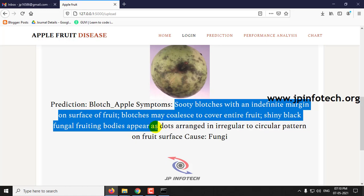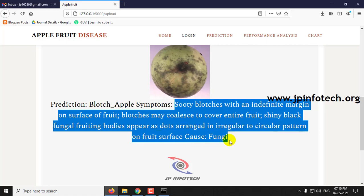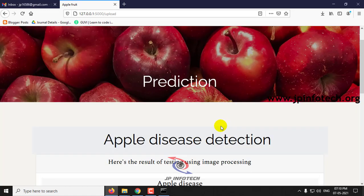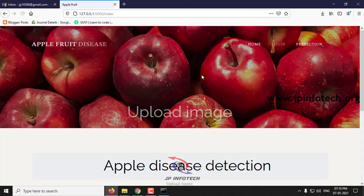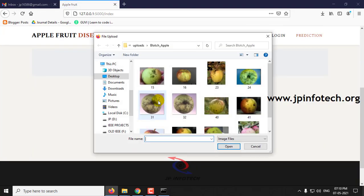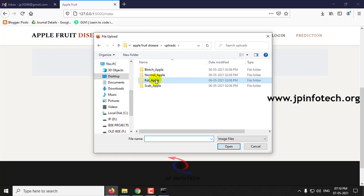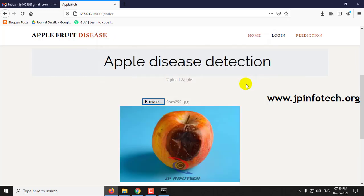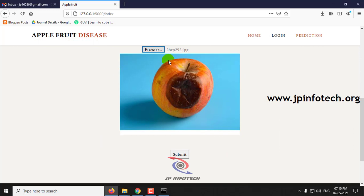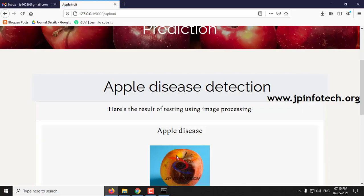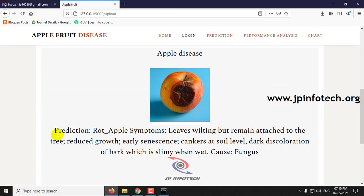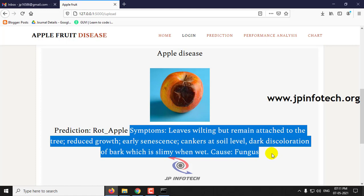Let me click the prediction part again and show you the other case — rote apple. This is the preview image; click submit. Here you can see the prediction result is rote apple, and you can see the symptoms for this rote apple.